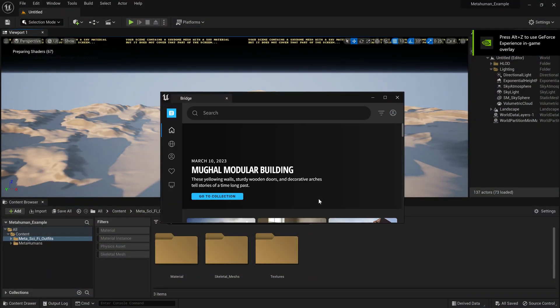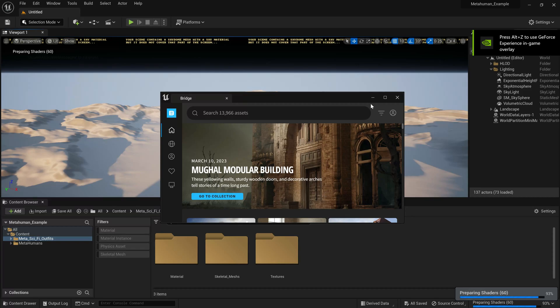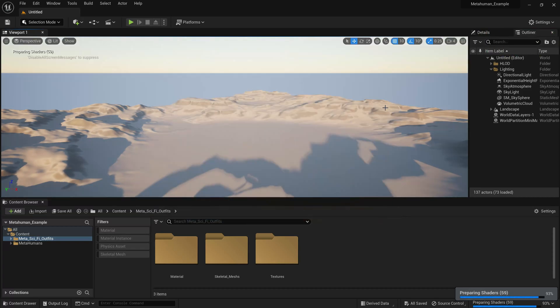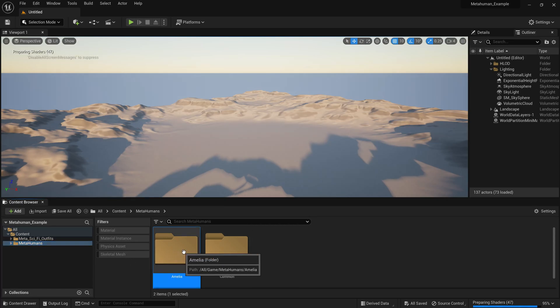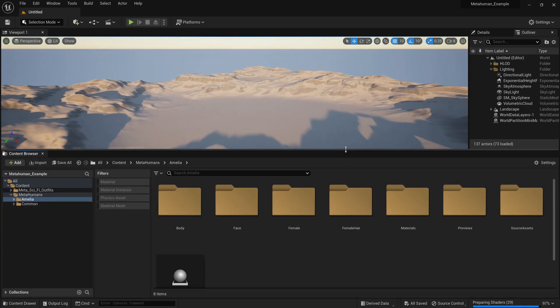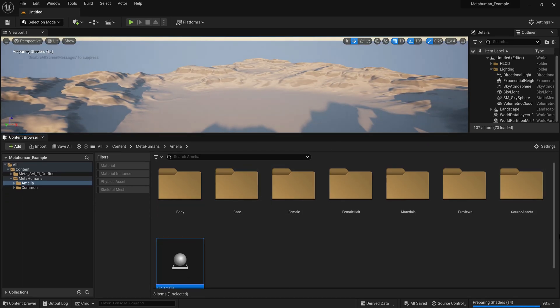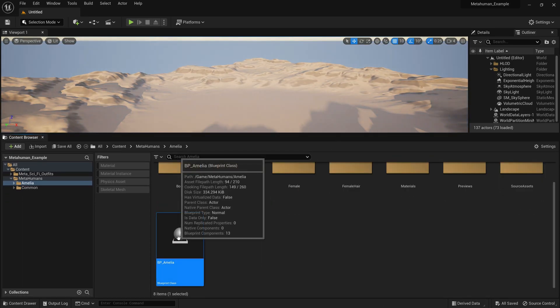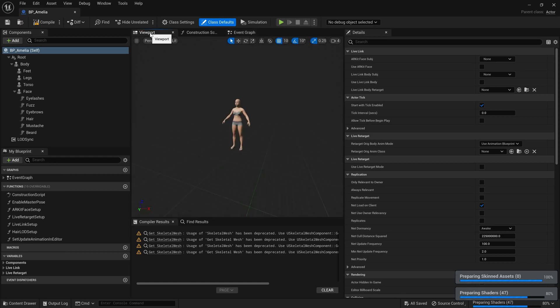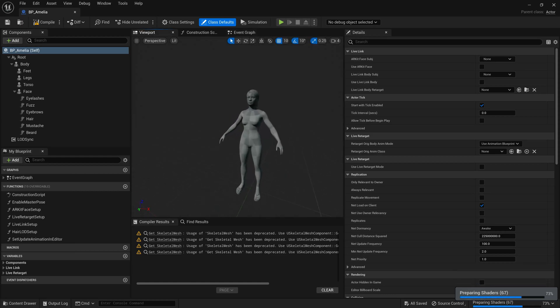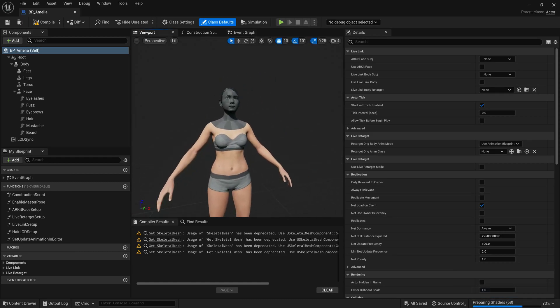Okay, so we're back. Our MetaHumans should be working correctly now. I'm going to close Quixel Bridge and go to my MetaHumans and to my character. I'm going to open up the MetaHuman Blueprint. You might get a few compiler shaders. I'm going to go to the viewport and here I've got my MetaHuman character.